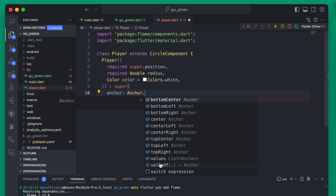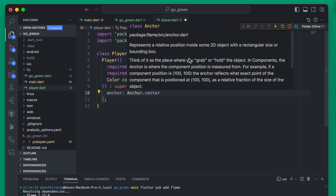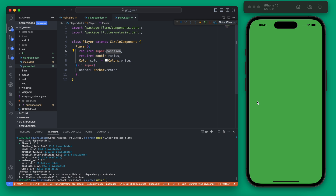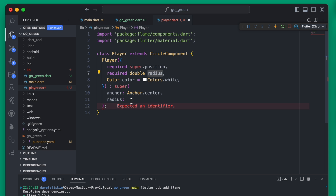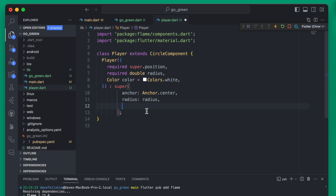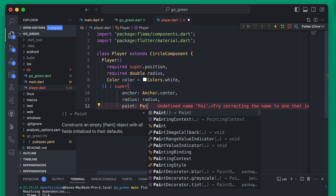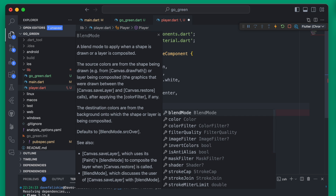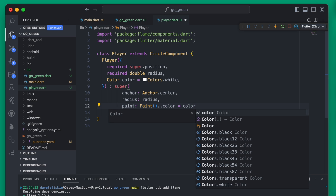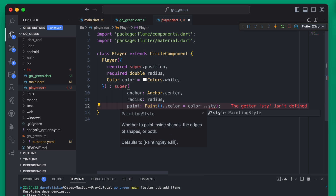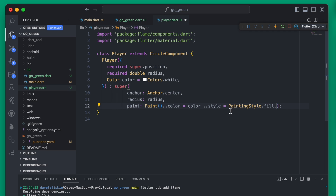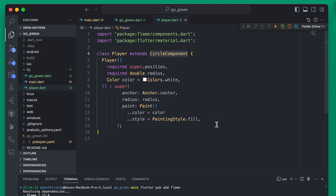There are several anchor values available. For example, a player added at position 0,0 — do you want the anchor to be in the center and have the circle made around it, or at the top with the circle below? We'll leave it at center. Next we add the radius, and we set the color using the paint property. We create a Paint instance, set its color, and also set the style to PaintingStyle.fill so the circle component is filled with the color.